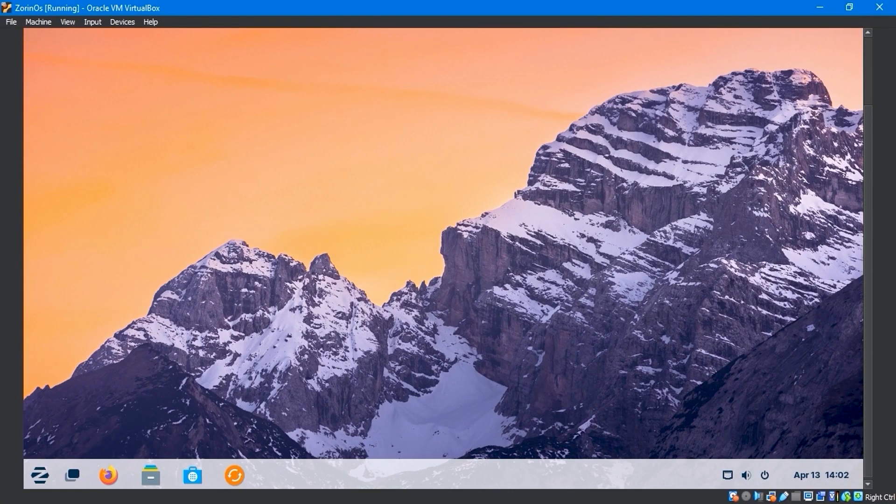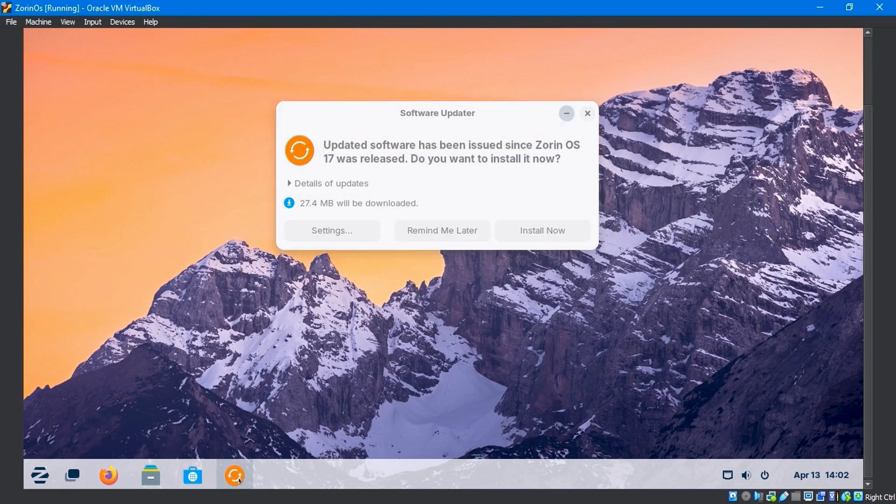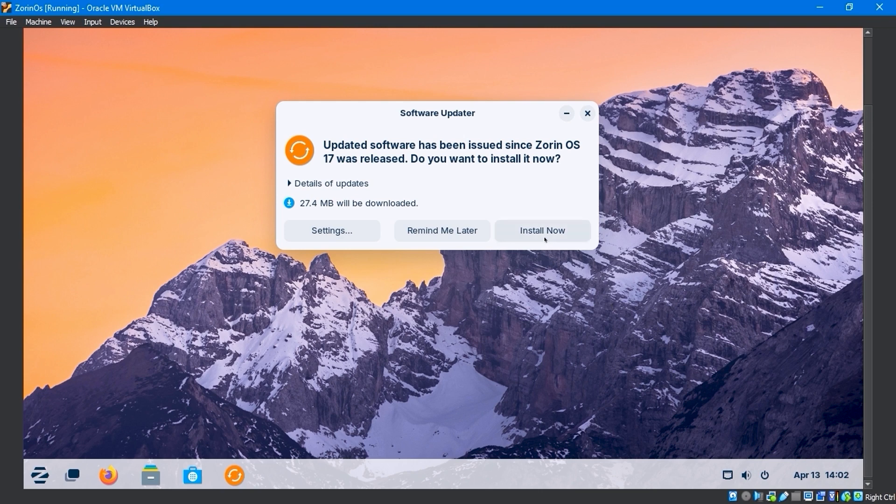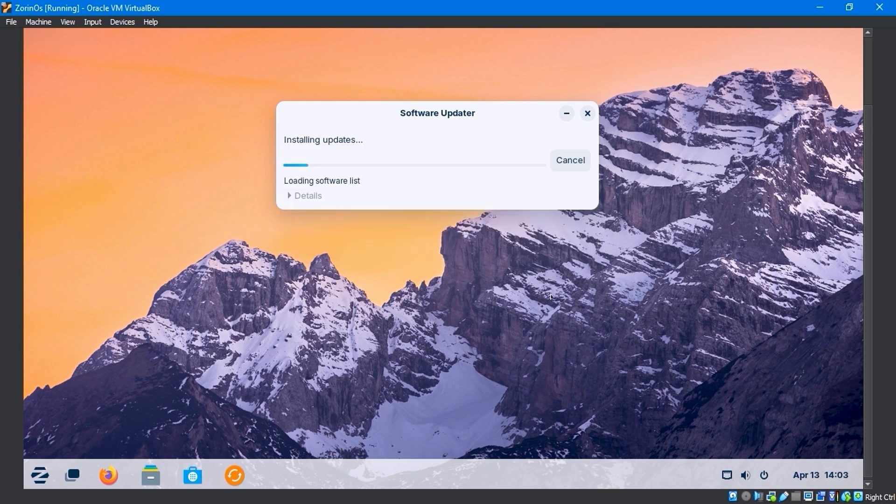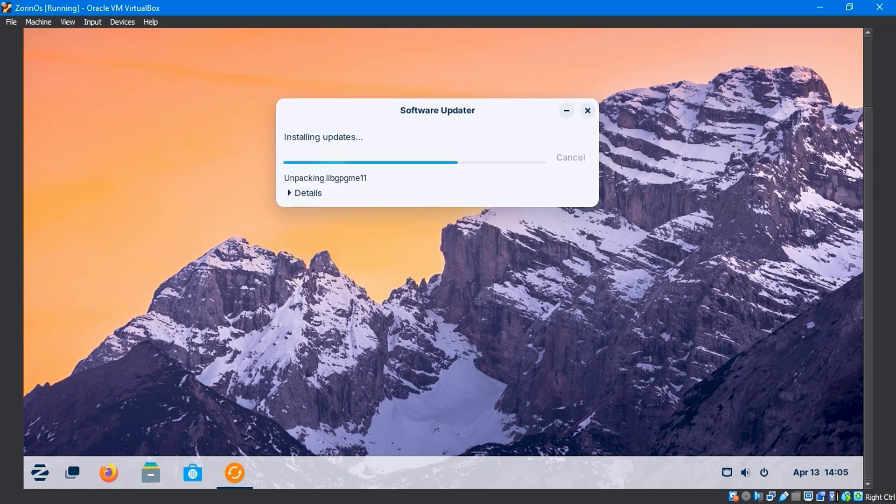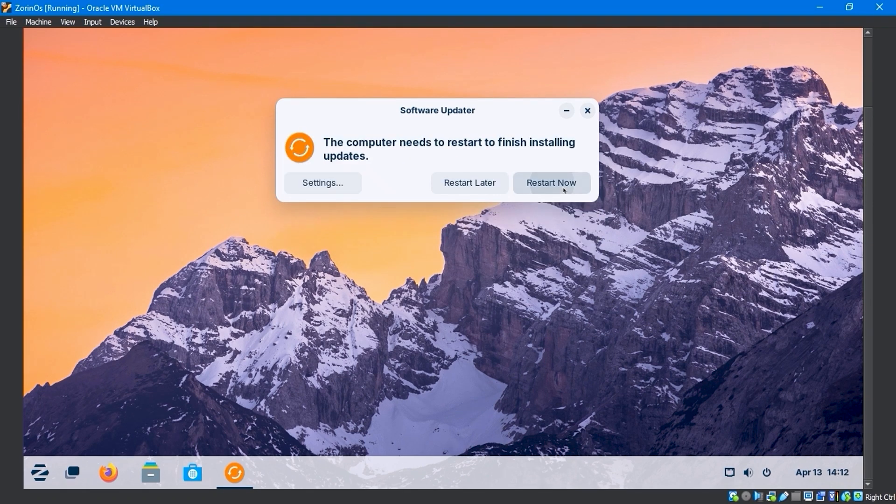First, to install VirtualBox guest additions, I'll open the update notification window and apply all of the system updates. After completing the upgrade, reboot the system.